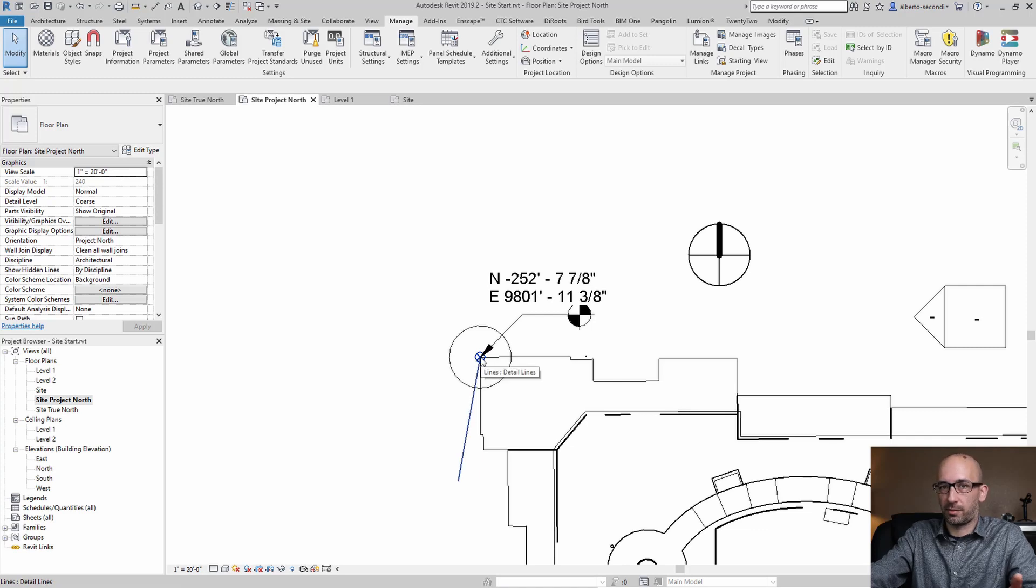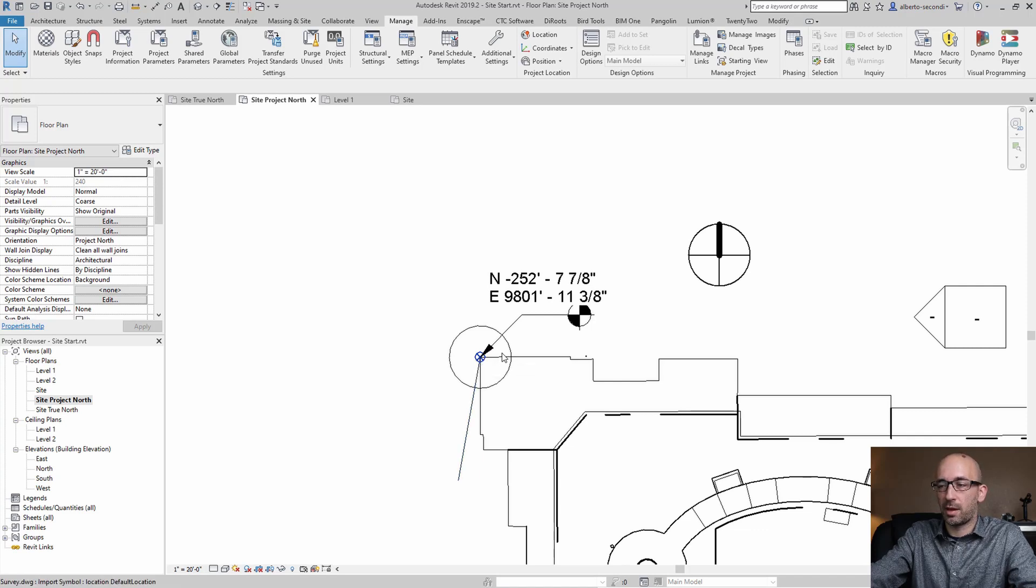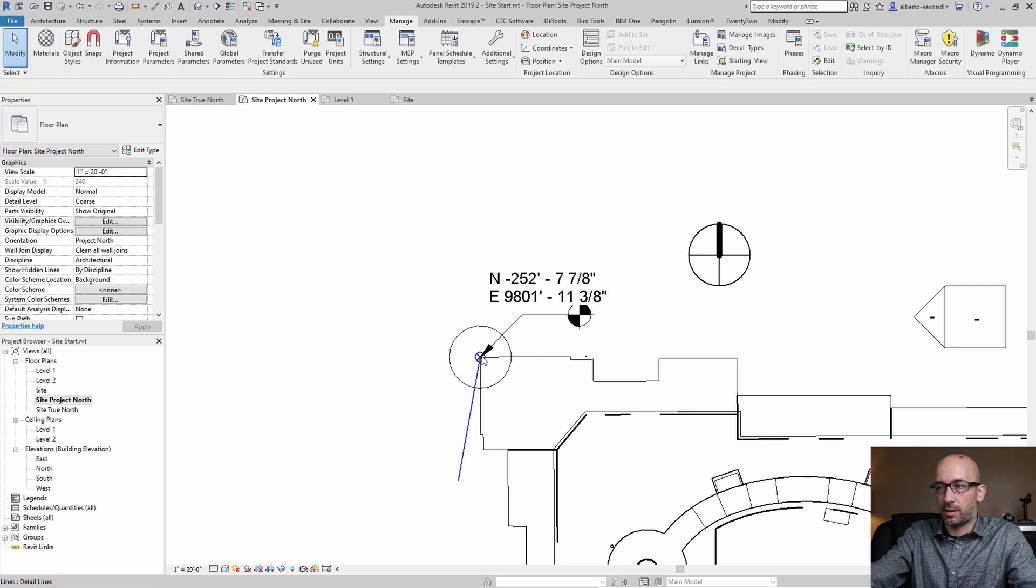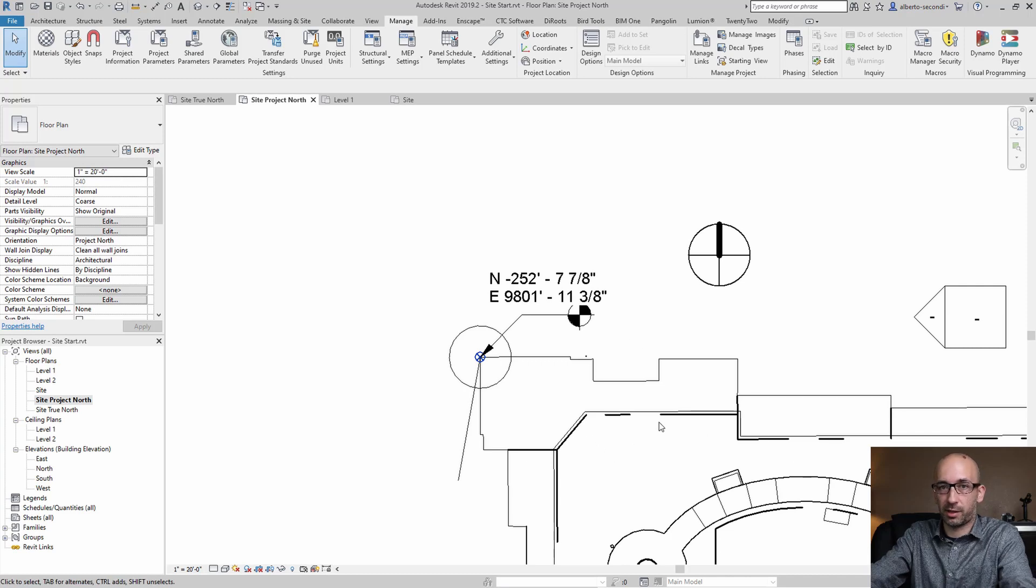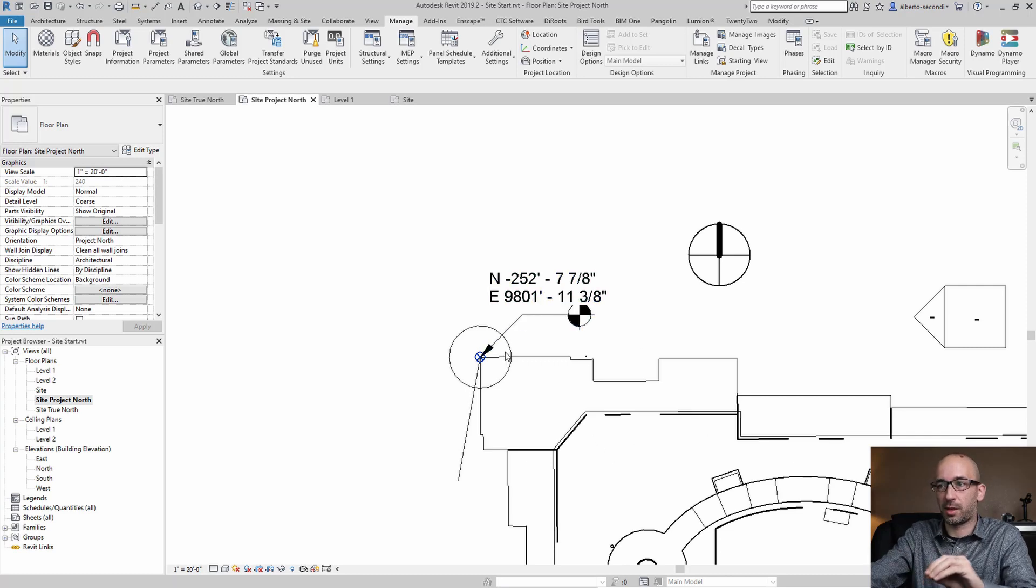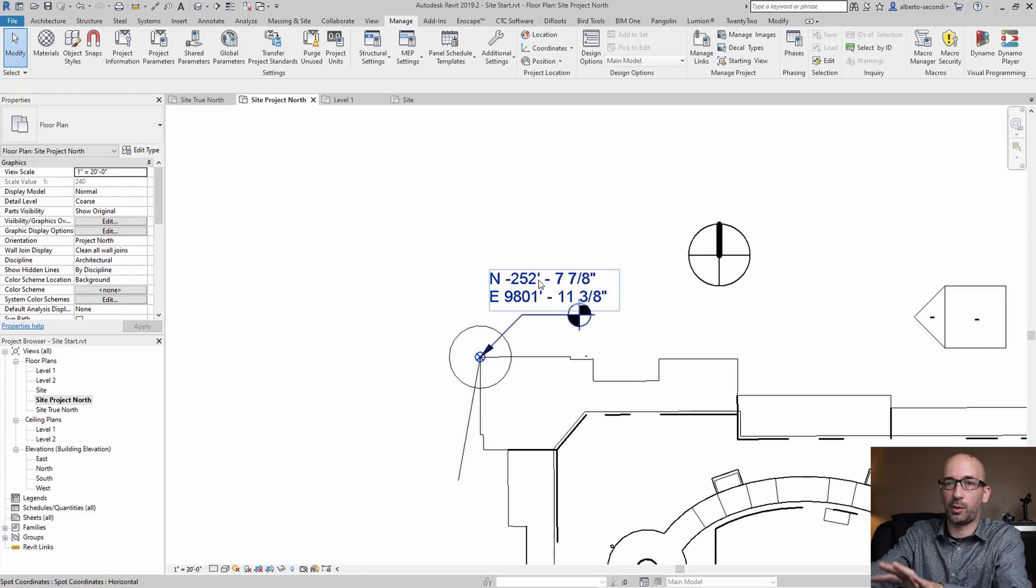Now what happened here is that really the survey point didn't move it just stayed in zero zero zero but now Revit knows that this point even though the project itself hasn't moved you see everything is still in the same relative spot but now Revit knows that this point has these new coordinates.